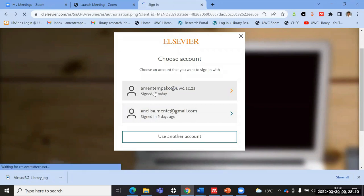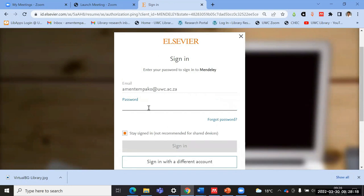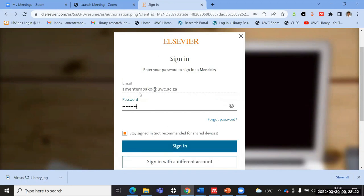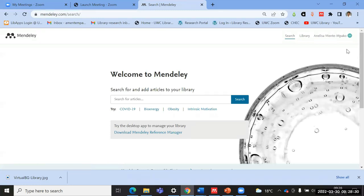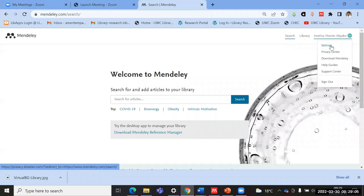I'm going to proceed to sign in and insert my password, then click Sign In. Immediately when I sign in, I land on the Mendeley web application. The default landing page is the search feature. On the top right-hand side there's an option to go to the library, which is where you'll have your list of references. Then there is your profile link where you can set up settings for notifications and other things.